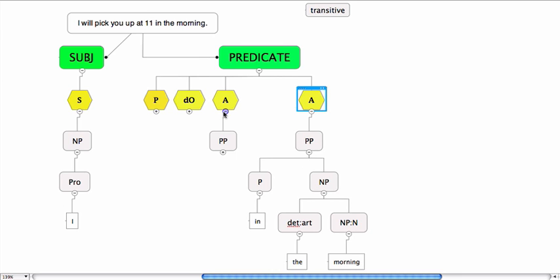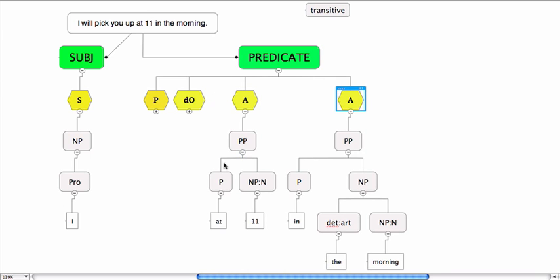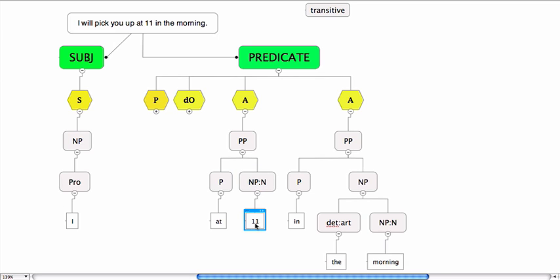Similarly, this adverbial is also a prepositional phrase, and it consists of a preposition and a noun phrase that realizes a noun. You have 'at'—'at' and '11'.